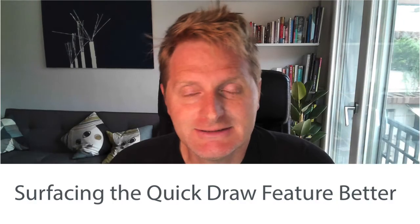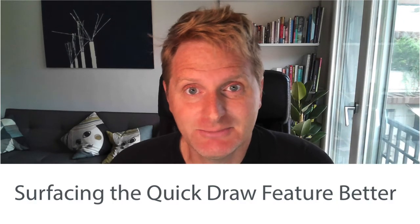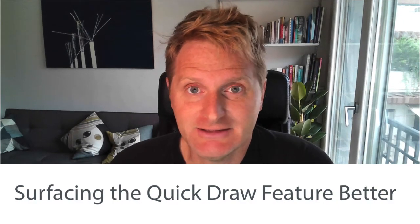Hello everyone, Saturday morning. I'm still in my jammies, but I had an idea so I have to wireframe it. I want to see how to surface the quickdraw feature a little better. Let's get started.